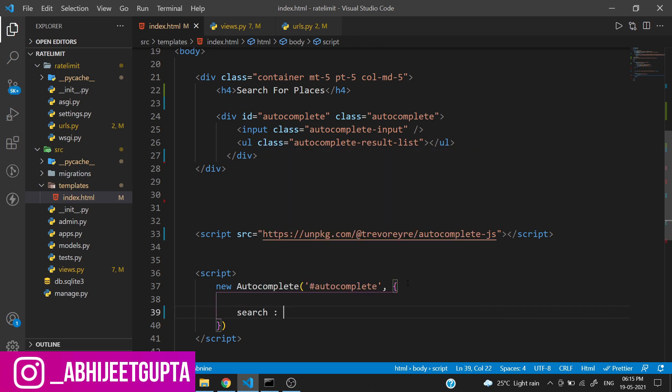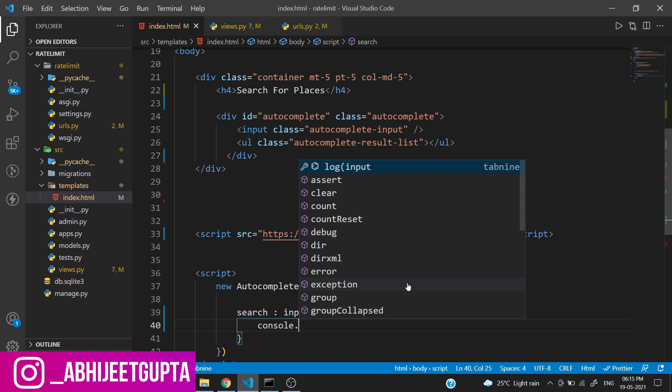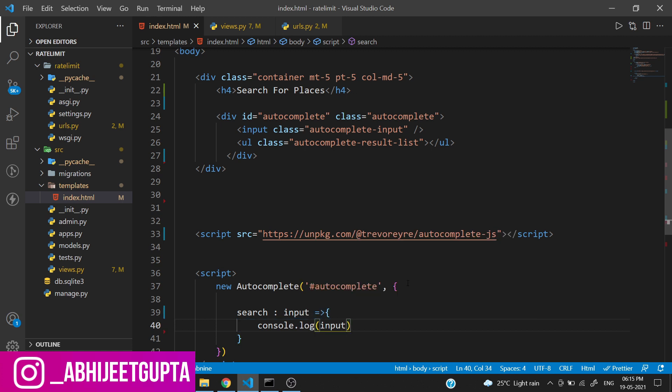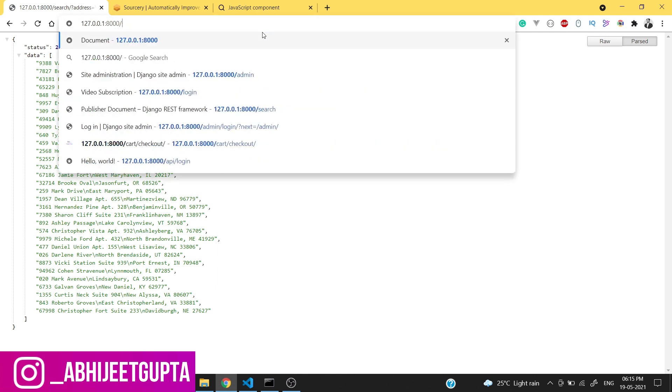It will take an input and a callback. We can just print out console.log(input). Let's move to the frontend.